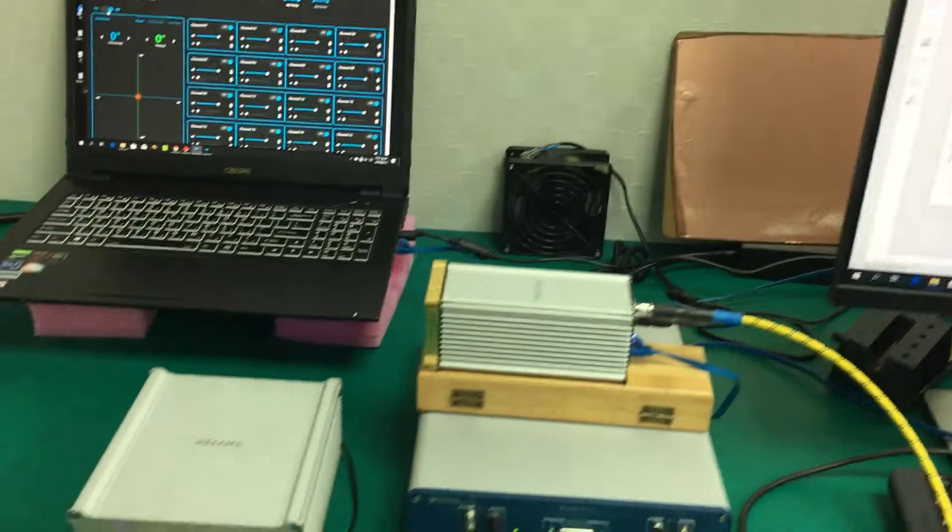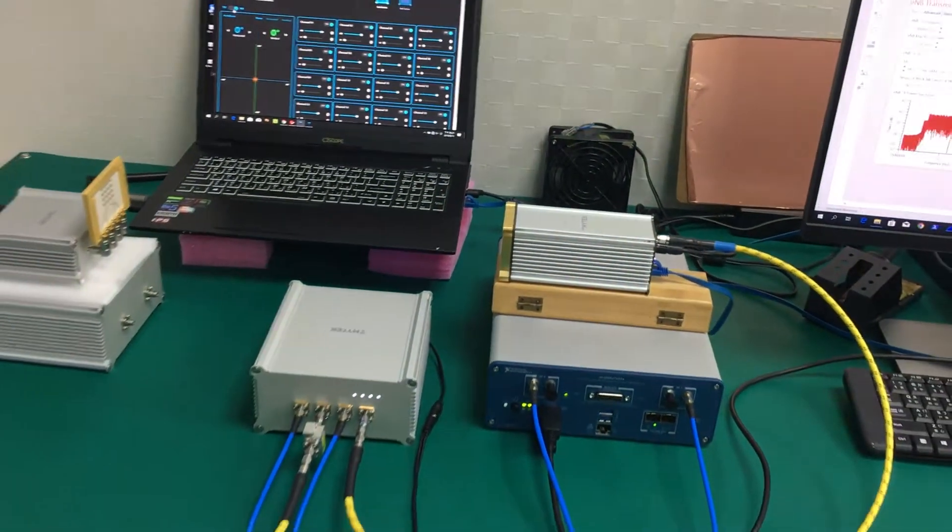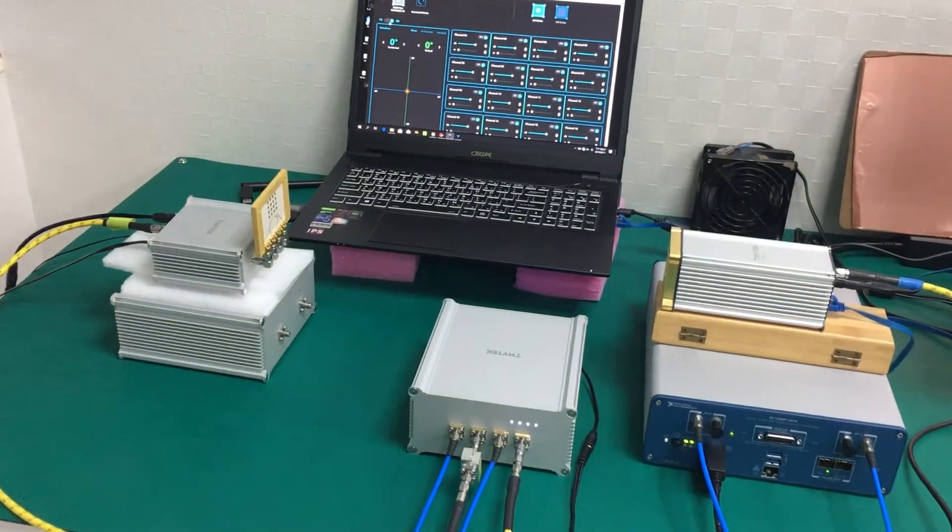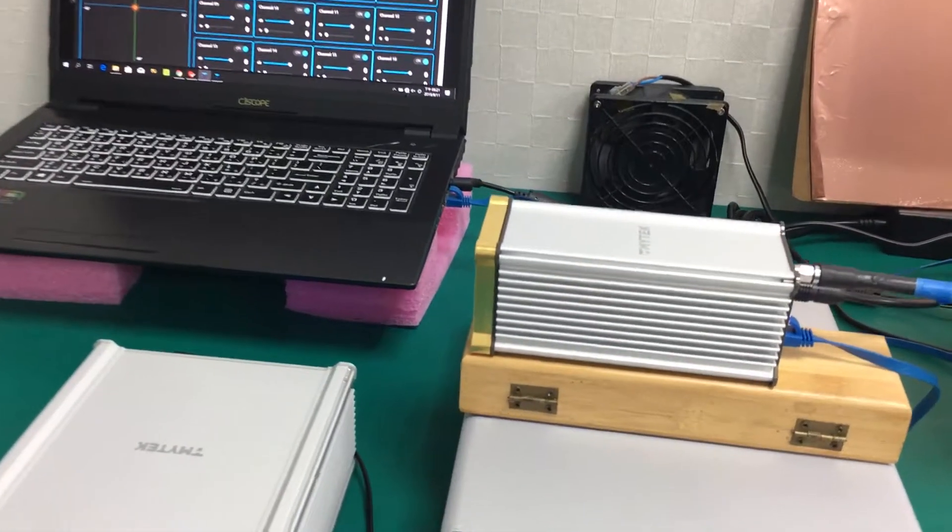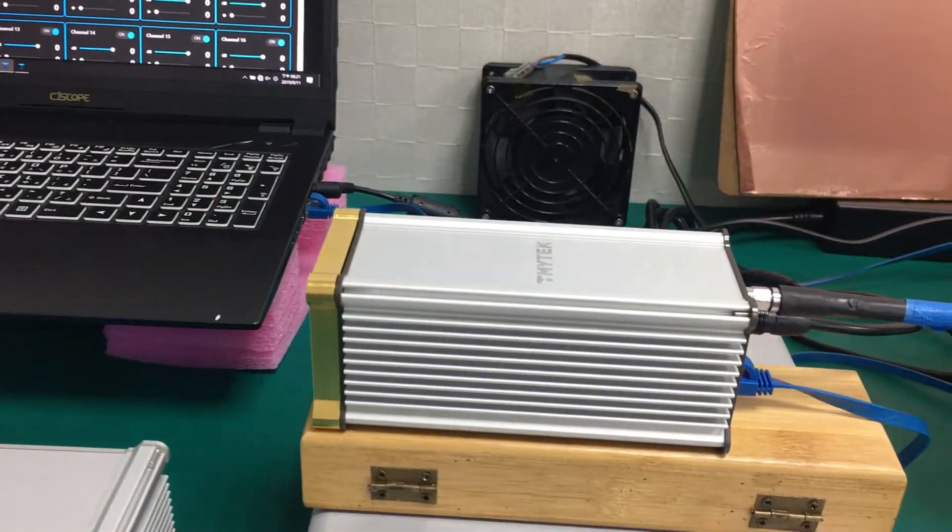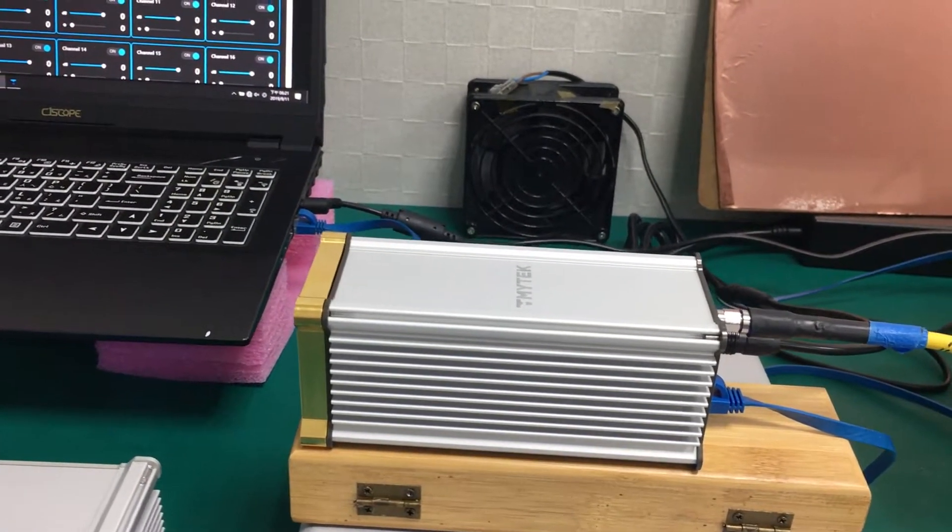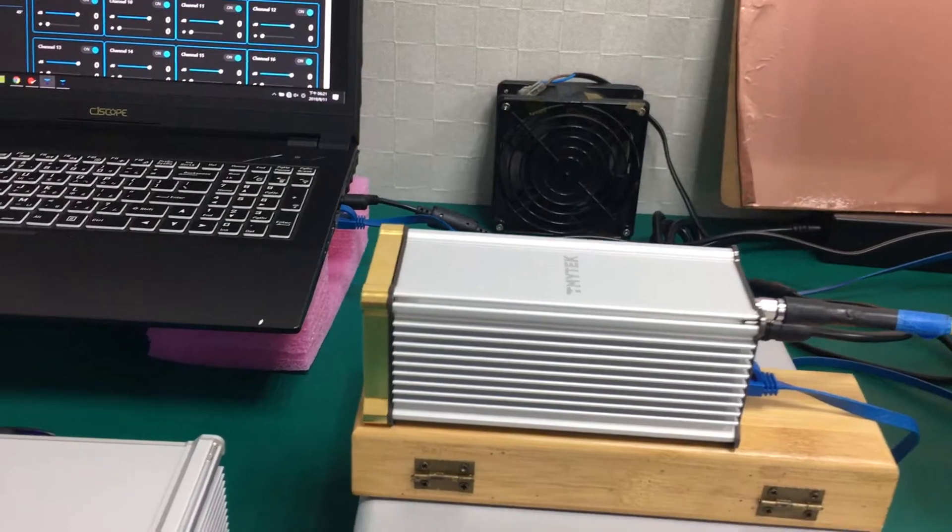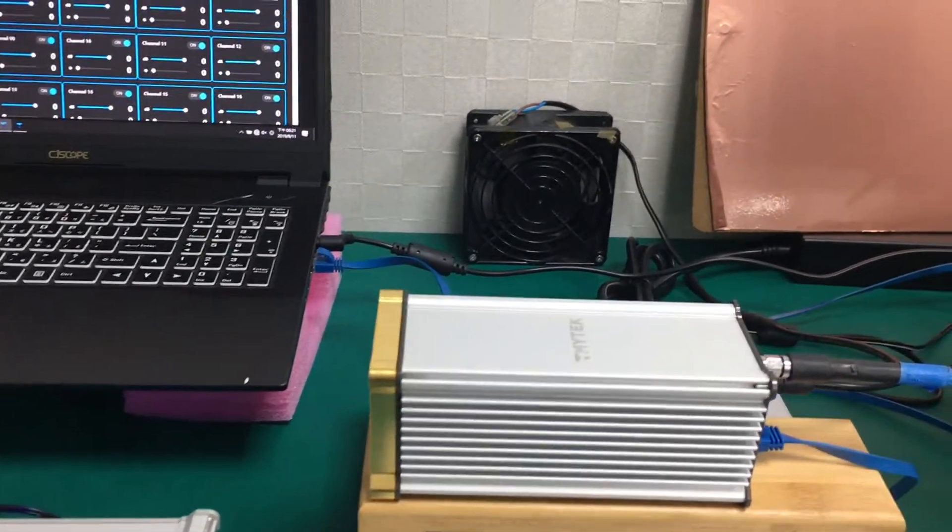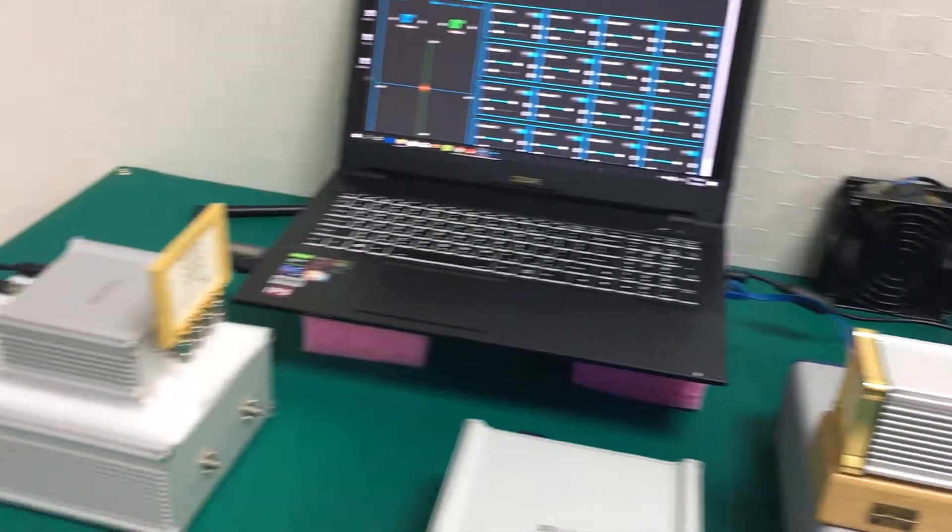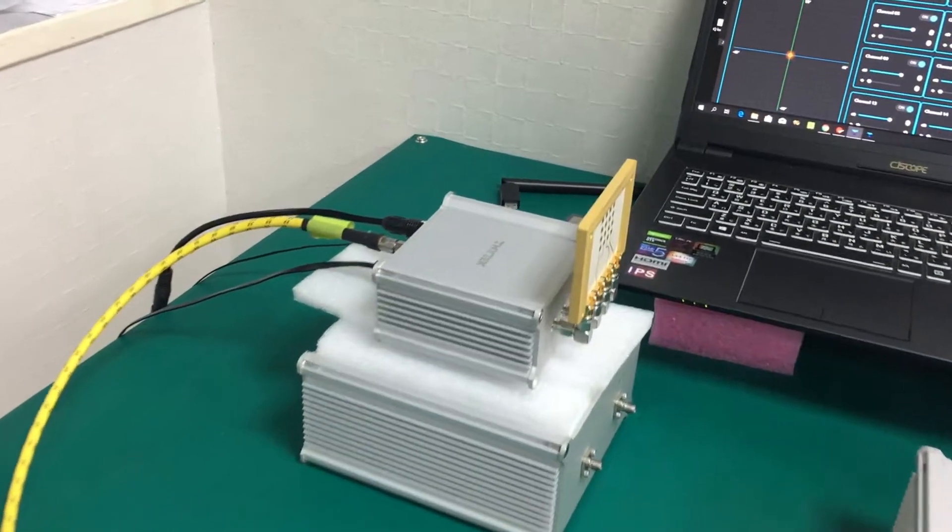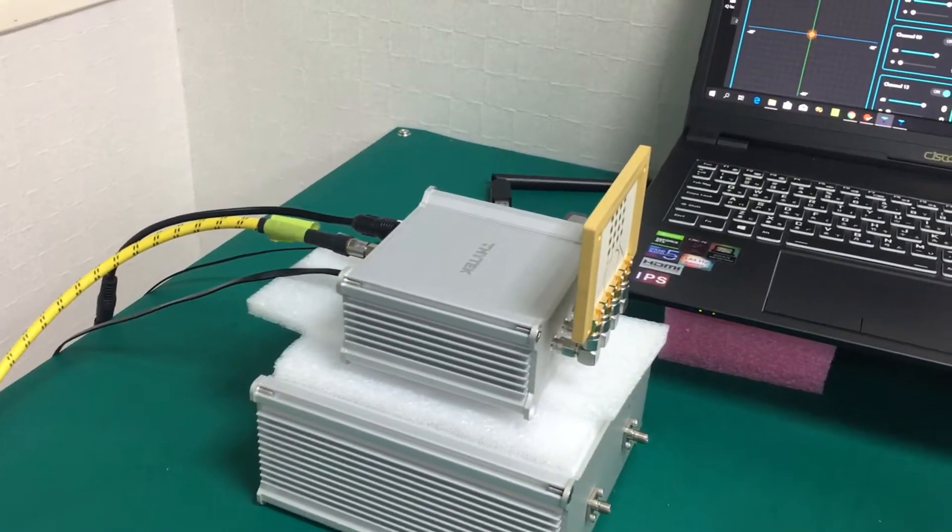So here's the setup. We have our B-Box 1, it's a 16 channel version. Now we use B-Box 1 as a receiver, and this is B-Box Lite, we use it as a transmitter.